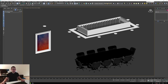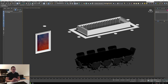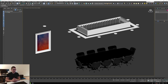Hello guys, what's up? Today we are going to be talking about the approach for you to work with FBX in 3D Max and being able to export and import in Blender without any issues.